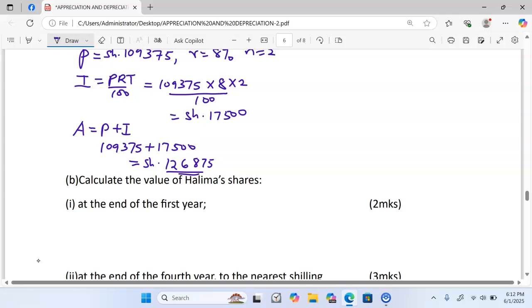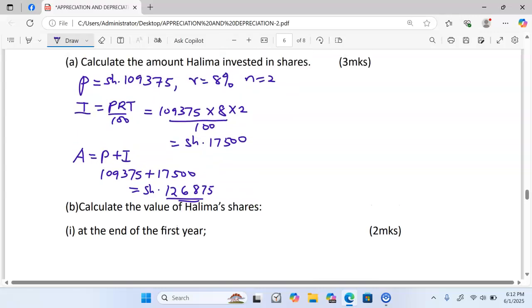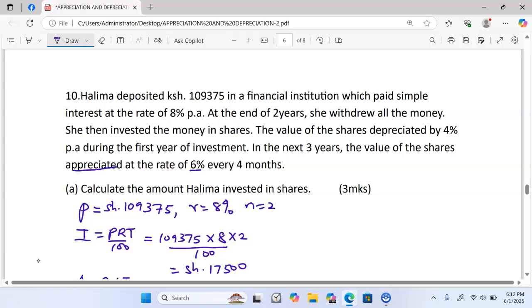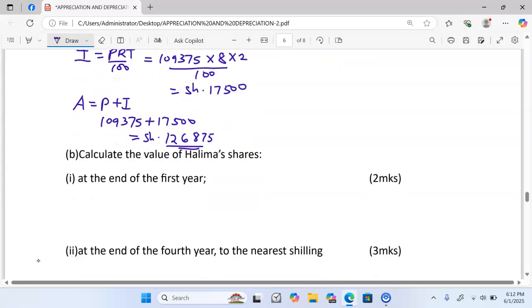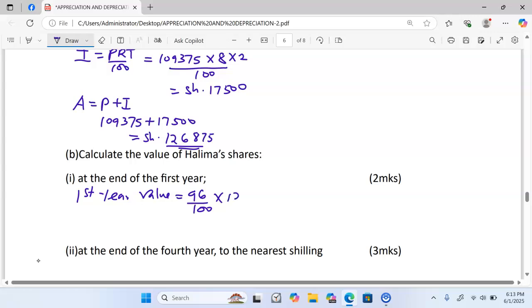Part (b): Calculate the value of Halima's shares at the end of the first year. We have been told that the value of the shares depreciated by four percent per annum during the first year. Therefore, at the end of the first year the value of the shares will be a decrease of four percent from 100, meaning we simply retain 96 percent of 126,875, which gives us exactly 121,800.